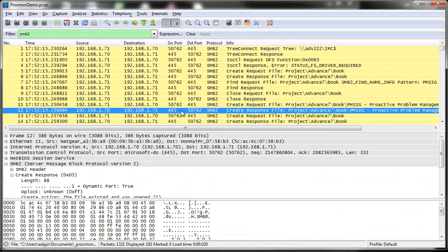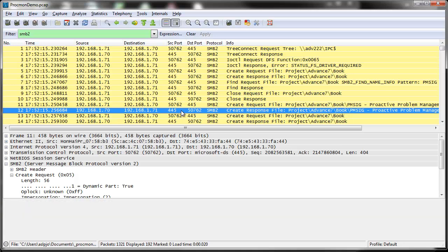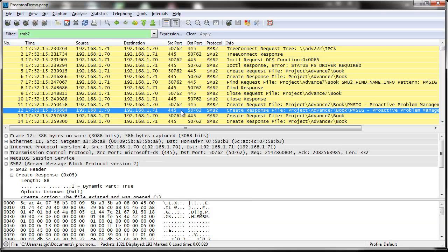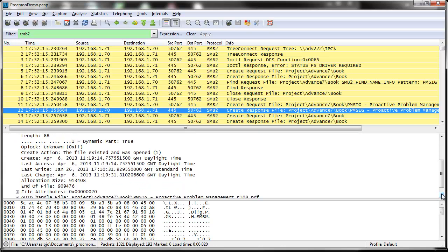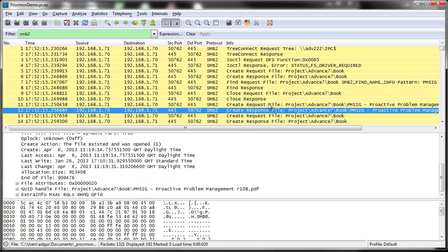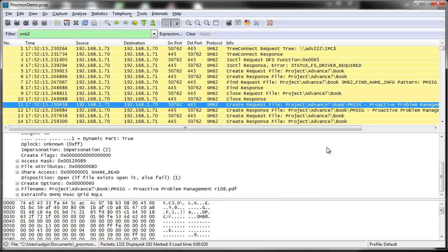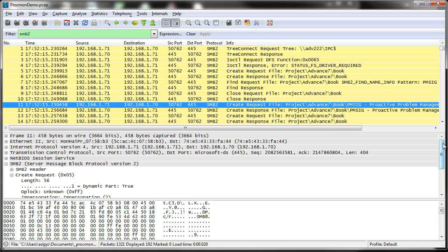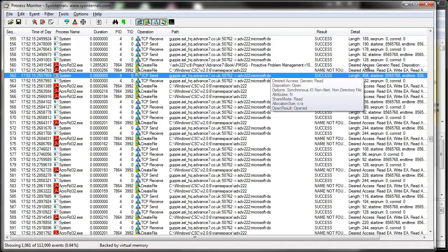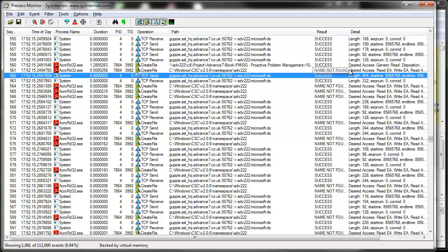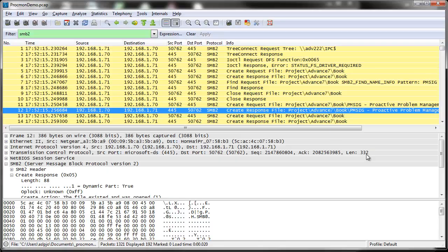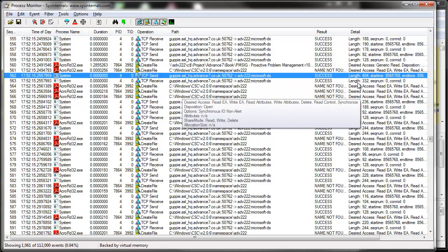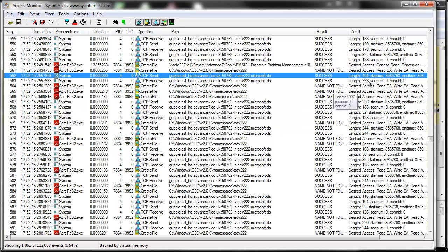We see the open request here and the response, the corresponding response. If we back up to the request, you can see that this clearly says disposition open. So that's our request. If we look at the length of that request, it's 404 bytes. And if we look at the request in this trace, it's 404 bytes. If we look at the response, it's 332. And if we look at the response here, it's 332. So that all looks good.